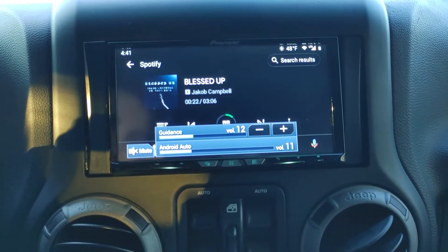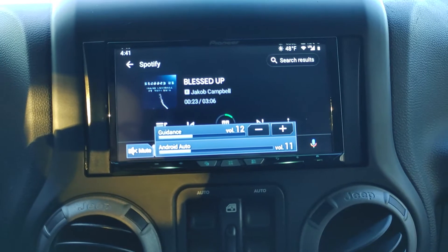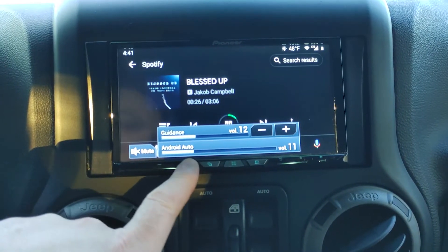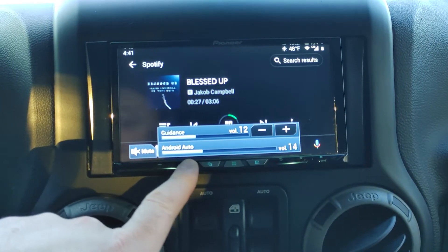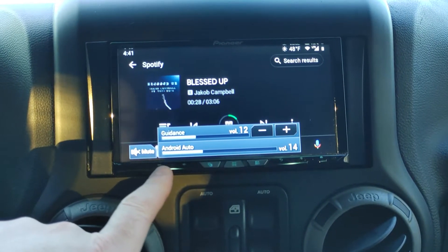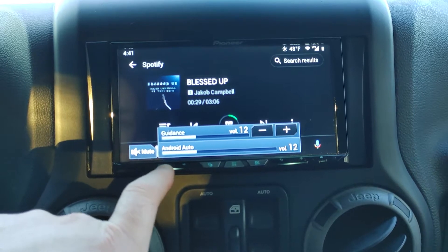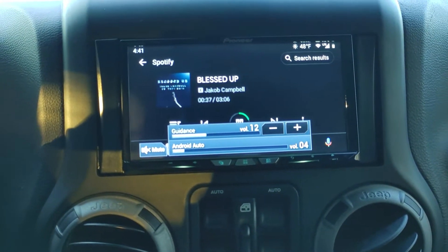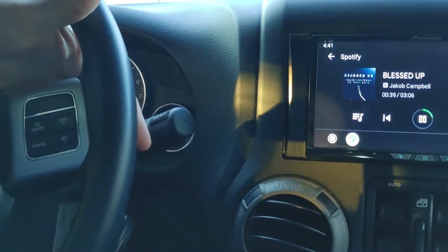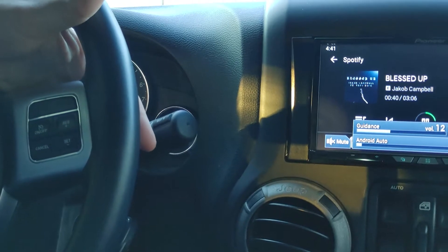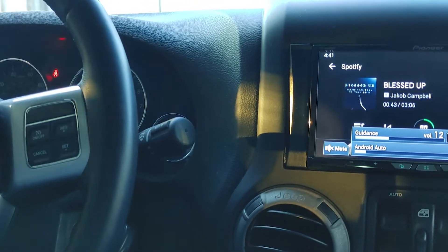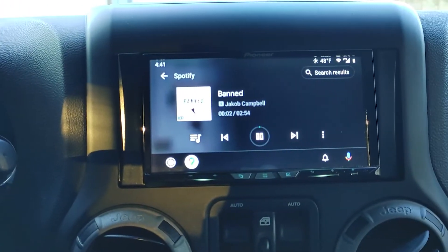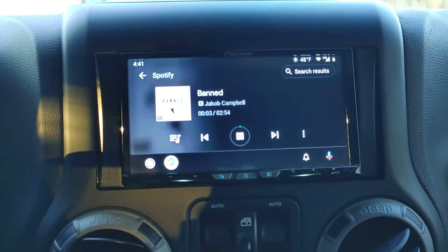You can turn the volume up here, or the volume knob will turn it up as well. The steering wheel controls work as well — you can see the volume going down on the steering wheel. Or if I want to change the track on the other side, you can see the steering wheel controls are working just fine.